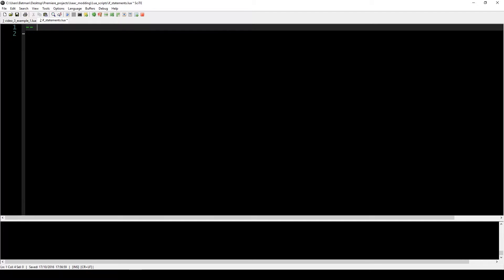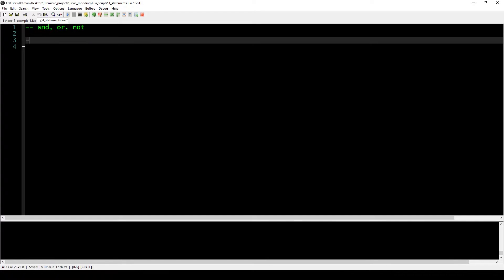Let's recap the first three operators we learned: AND, OR, and NOT. They are all operators that have two operands. In the case of AND, if A and B are both true, then the result is true. Otherwise, the result is false. So if A or B are false, or if both of them are false, the result of this operation is false.